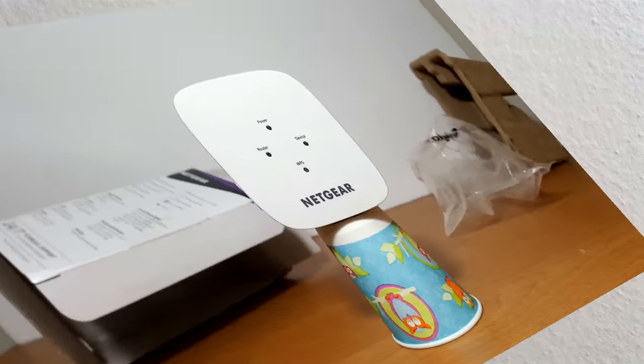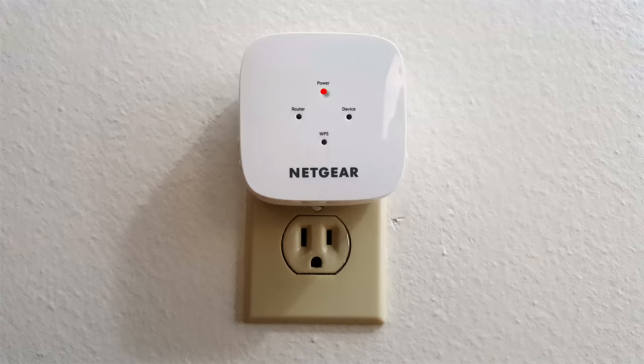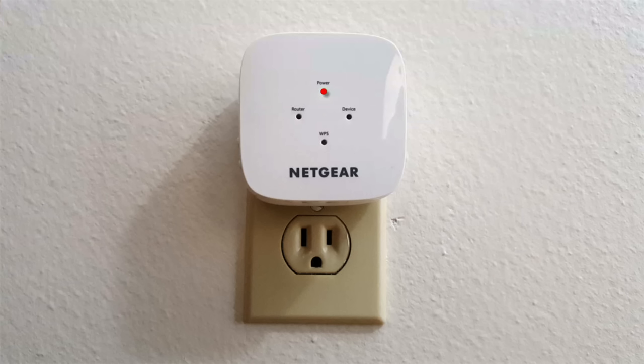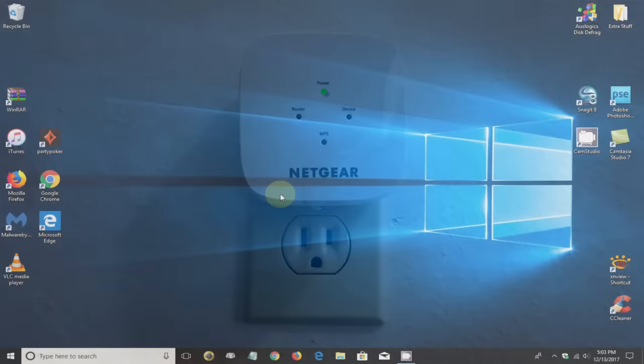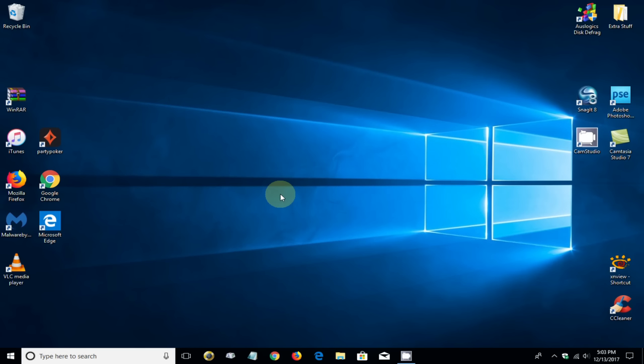Let's plug this into an AC wall outlet. When you first do that, the power light is an amber or reddish color and then after about a minute it does turn green. Then we can go over to our computer and go down to the WiFi icon on the taskbar.